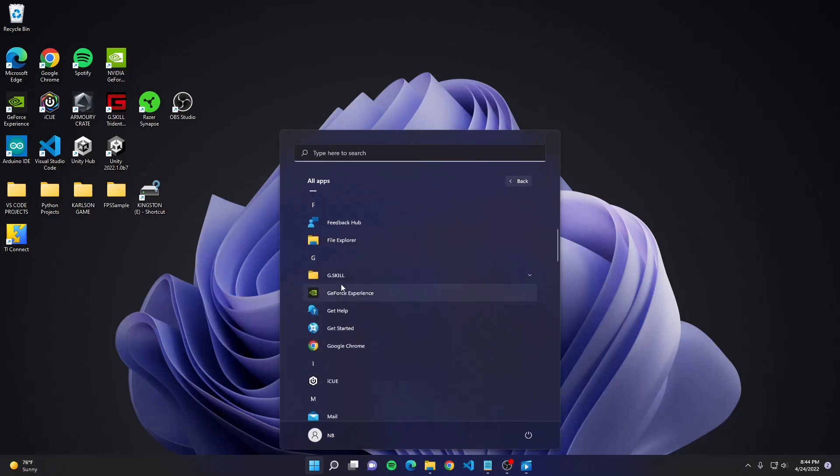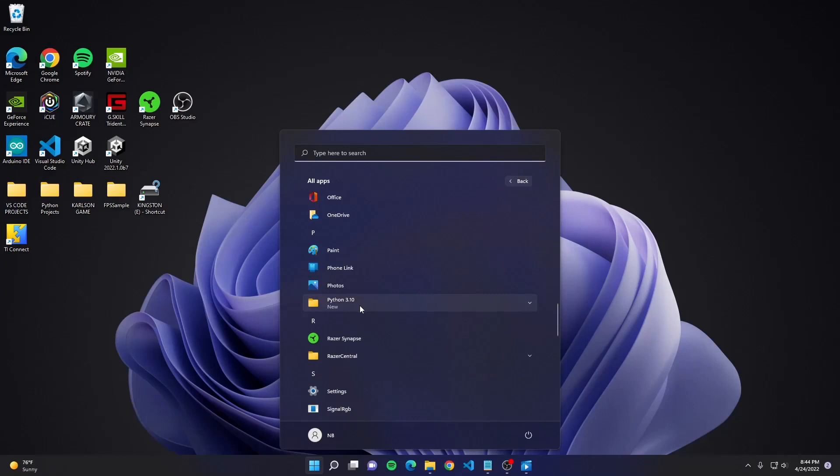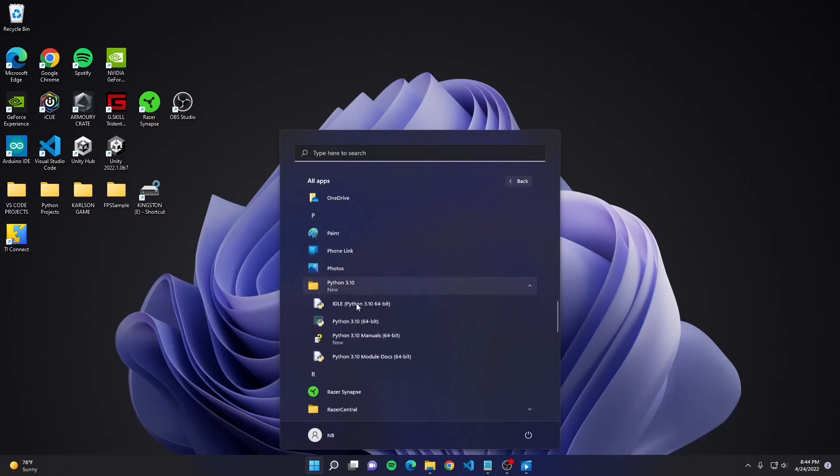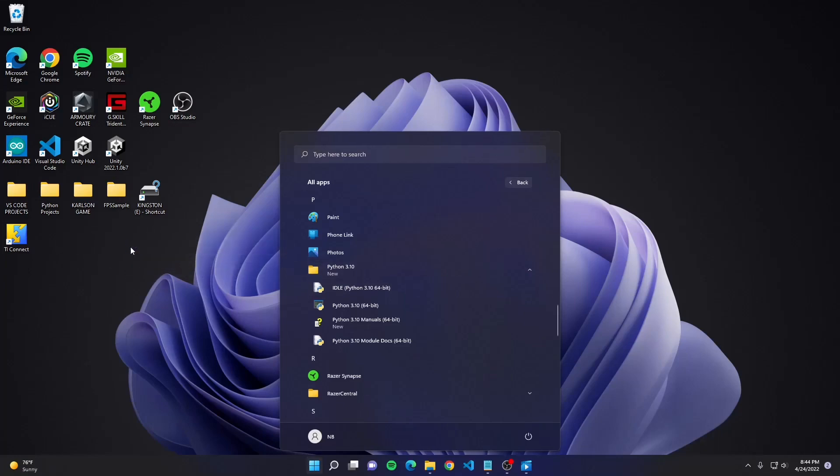And if you scroll down to P, a new folder that says Python 3.10 should show up. Here, we're going to click on the IDLE Python 3.10 64-bit. And I'm actually going to drag it to my desktop so I can easily access it in the future.